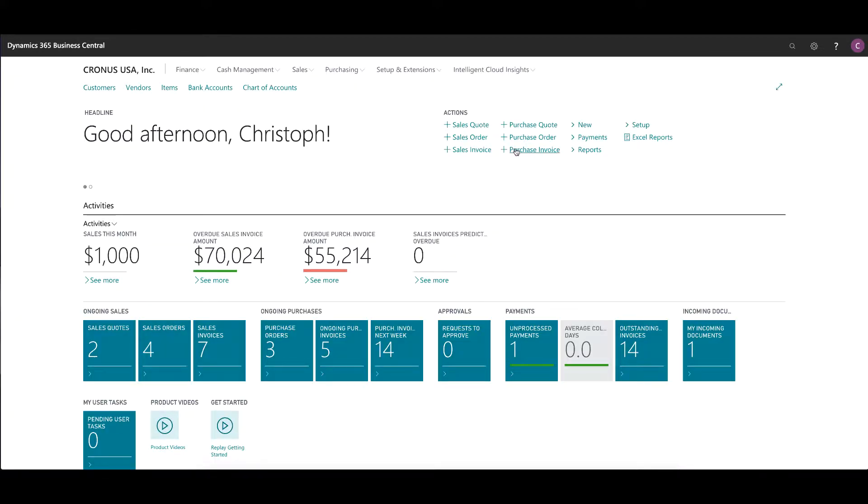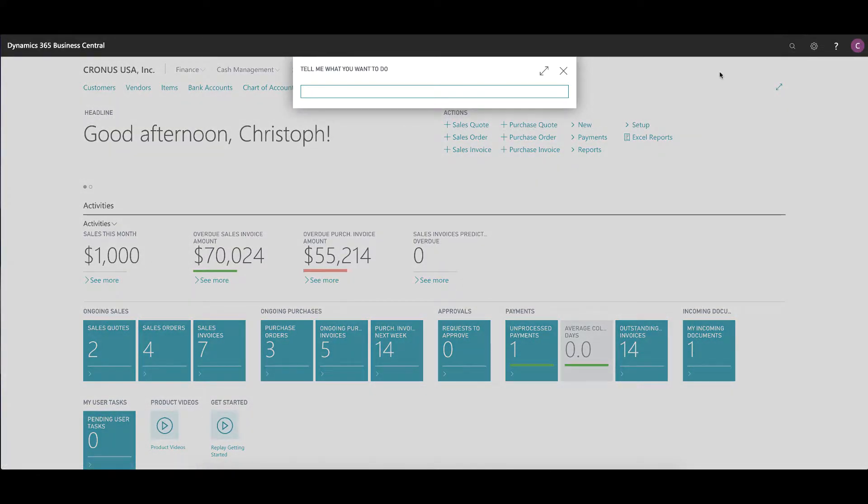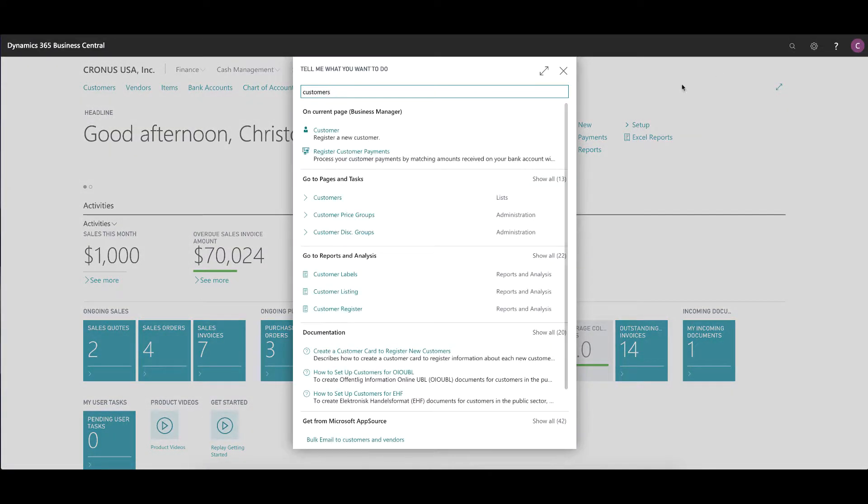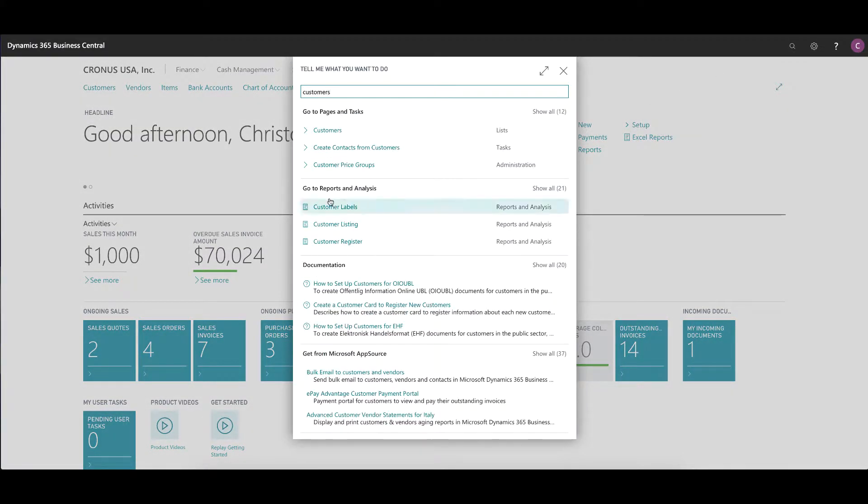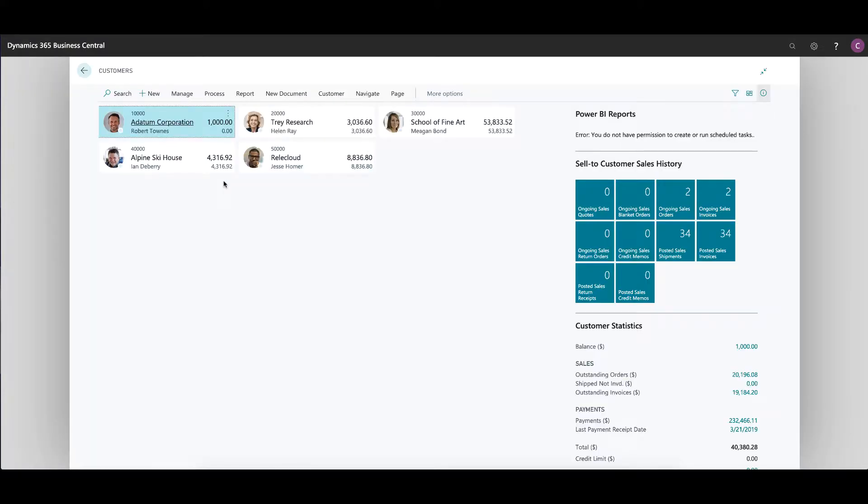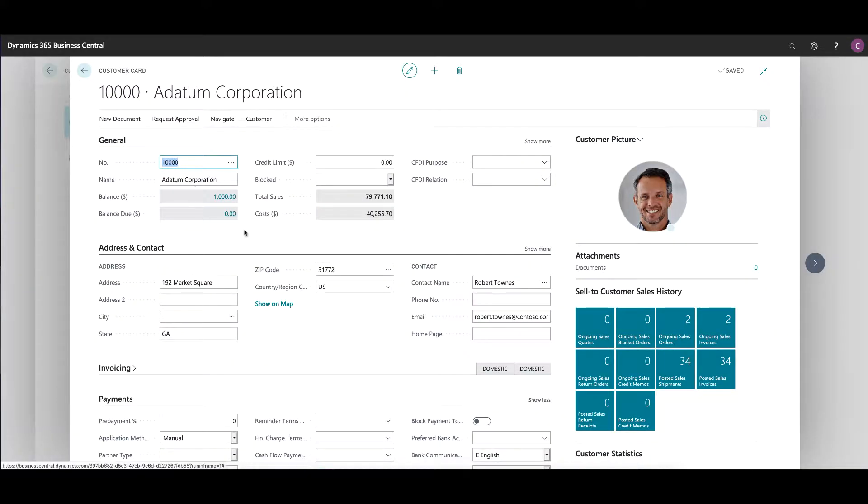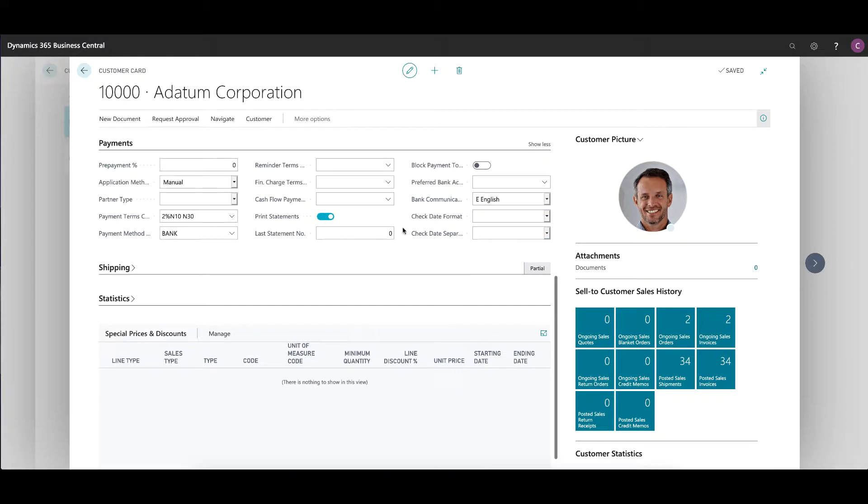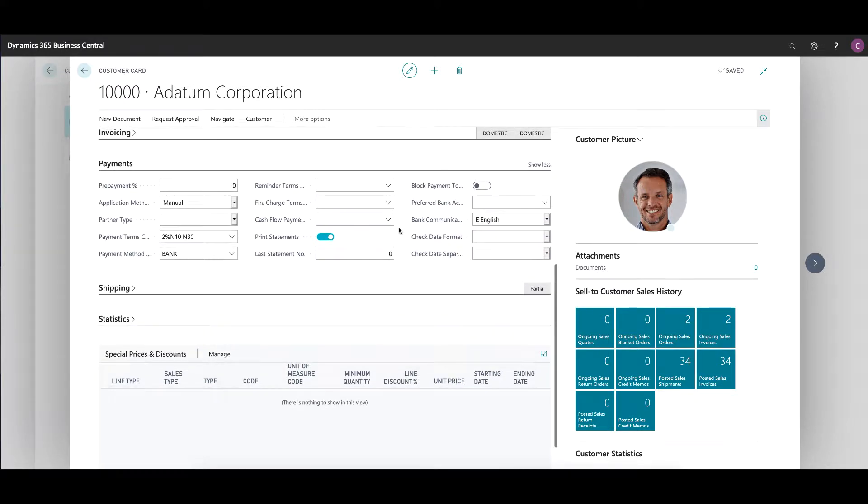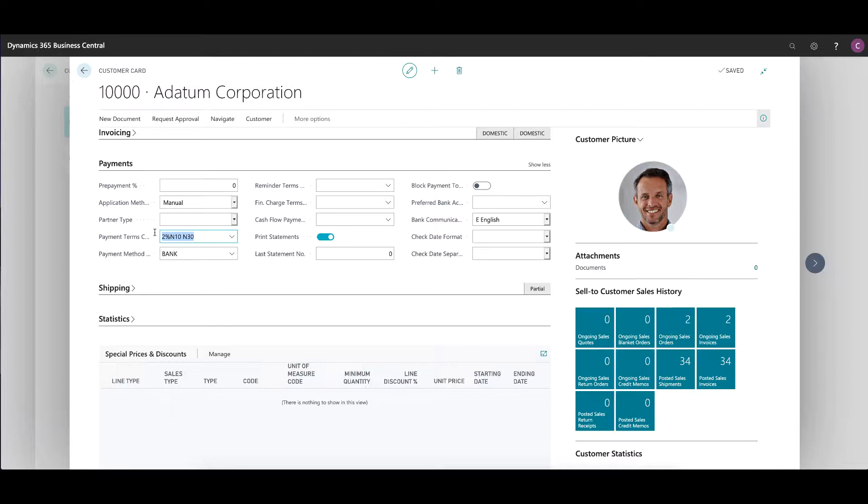In addition to the payment terms, you also have to set up the customer itself. If I take a look at my customer configuration in the Kronos USA company, you'll see the Adaptum Corporation. In the payment section of the system, you'll see a number of options that are critical. One is you have to assign this customer to these payment terms that we just configured so that these payment terms are active for this particular client. Now, this is just a default.